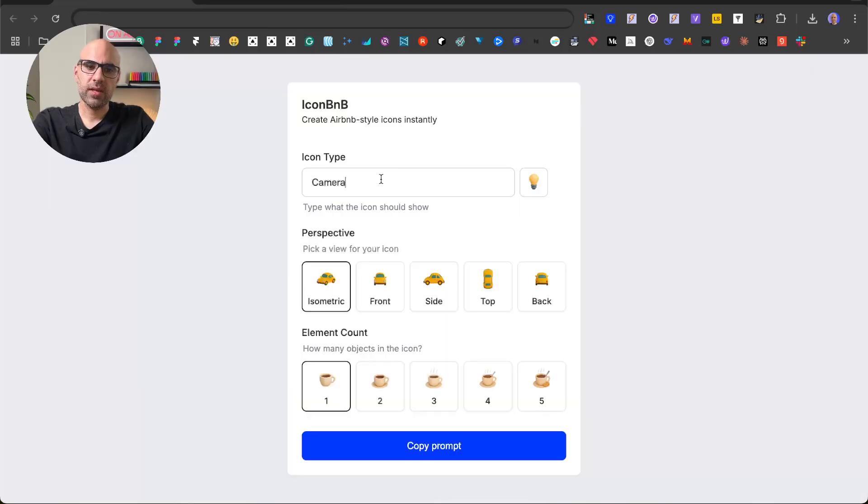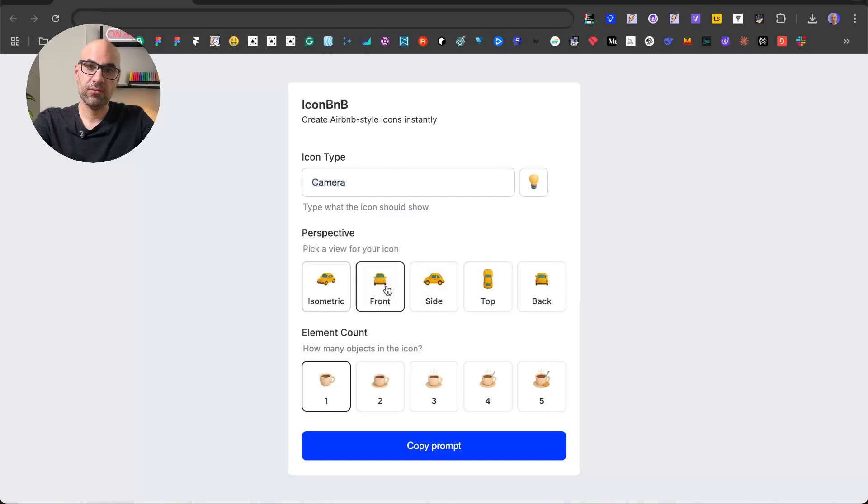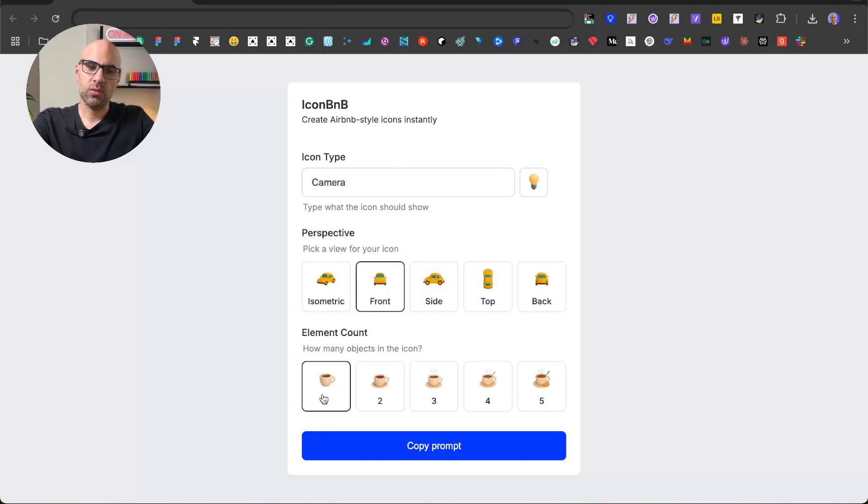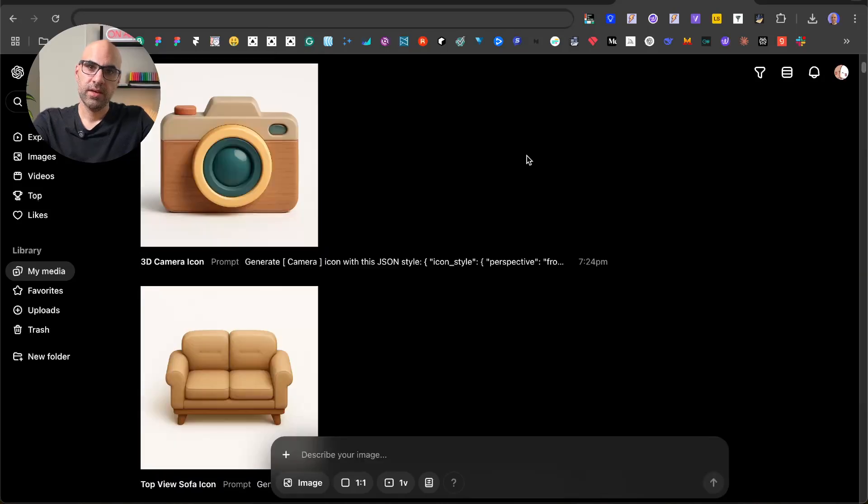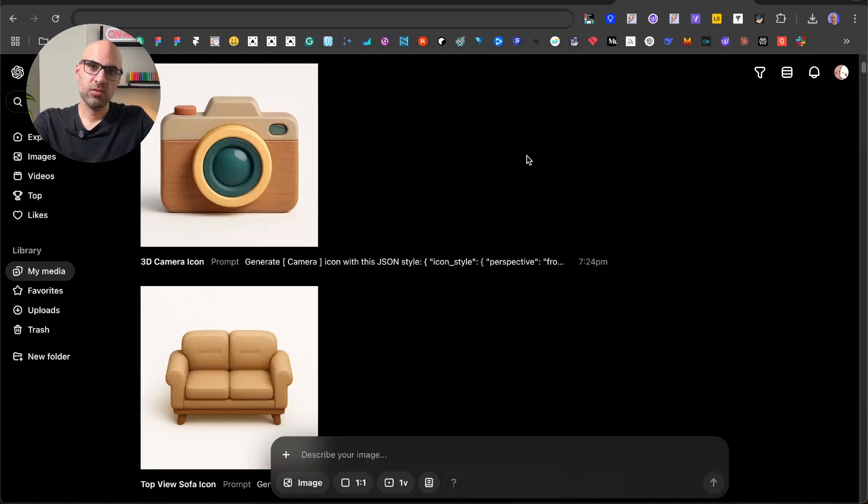In the application I write here what object I want to generate, with what perspective I want to generate it, for example I can select front, and how many elements I want inside the icon. In that case I will stick with one. I copy the prompt, paste it in Sora, click. This is the result.